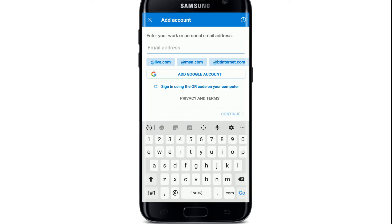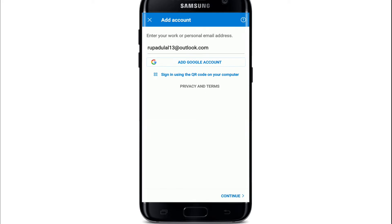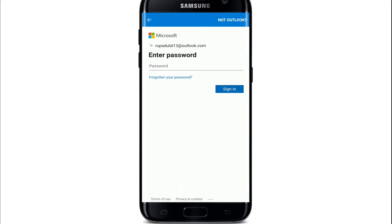Enter your Hotmail email address in the email address text bar. Once you've done that, tap on the Continue button at the bottom right corner. When asked to enter your password, tap on 'Forgotten your password' right below the password box.